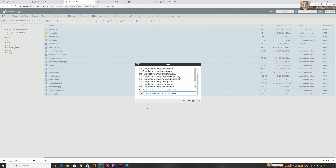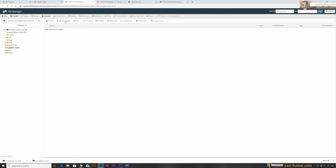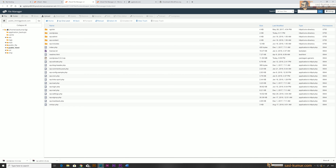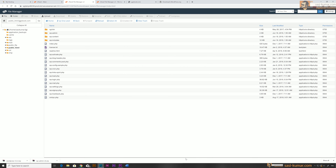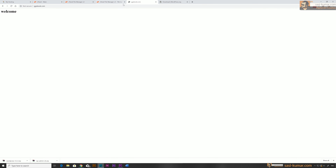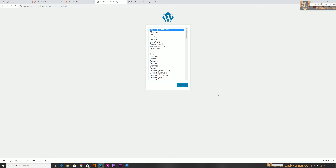We move all files to the root folder. Let's go one level up — you can see all the files are there now. We don't need the WordPress folder or the zip file anymore, so I'll select both and delete them. Now if you go to the domain, it will show the WordPress language selection screen.